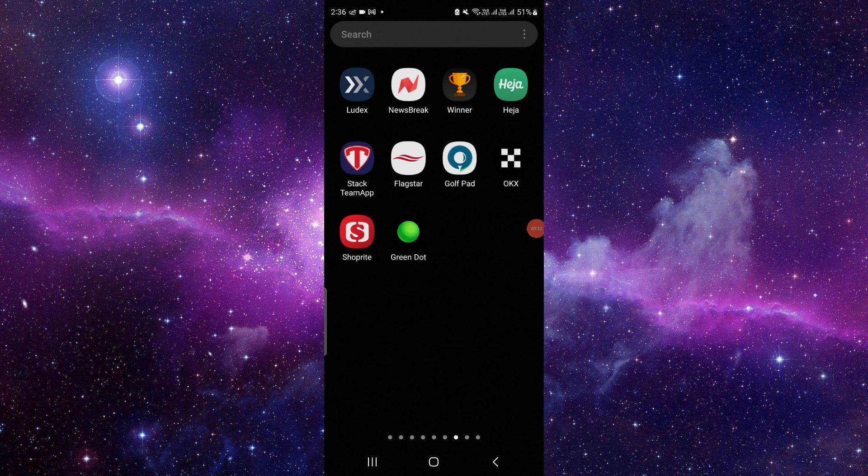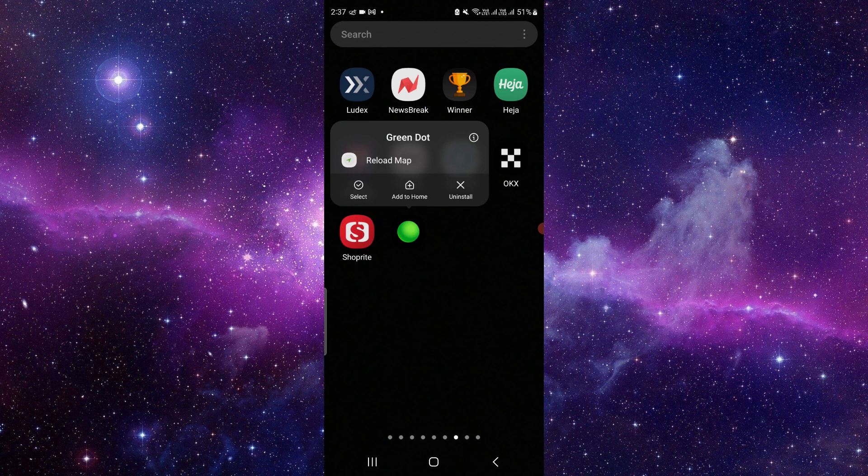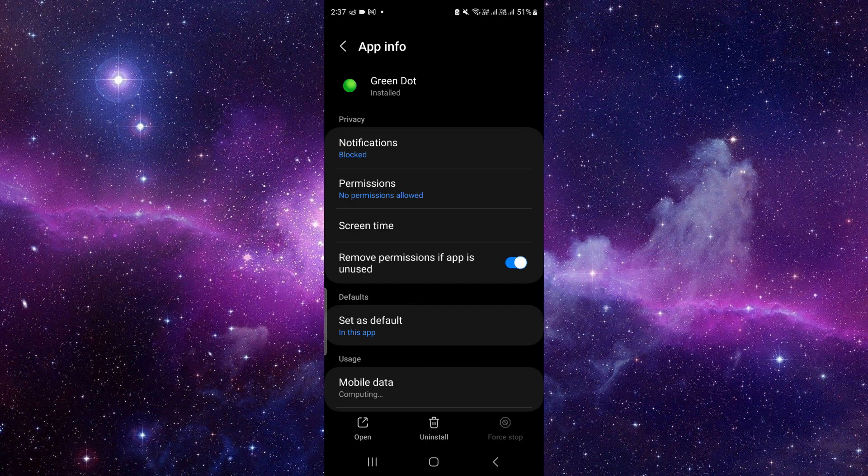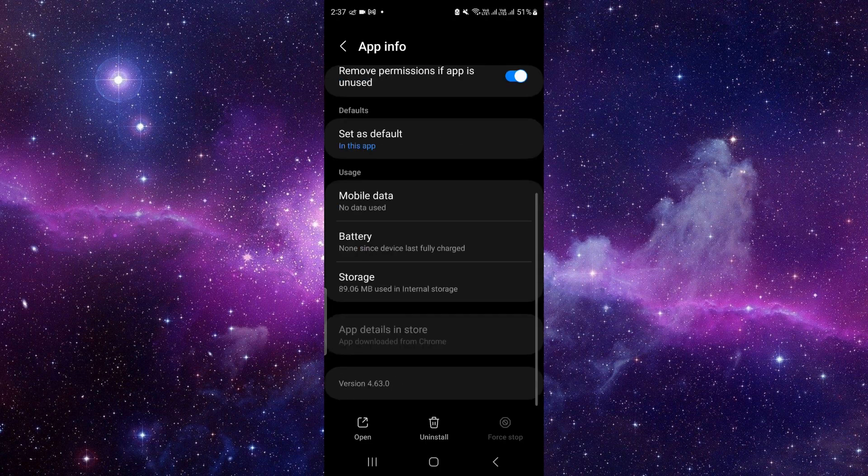Just press and hold it here, then click on this i button to go to the app info. Okay, then here you have to scroll down and here you can see the storage and other things.